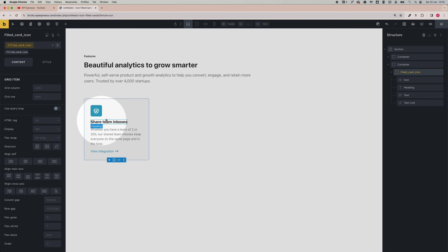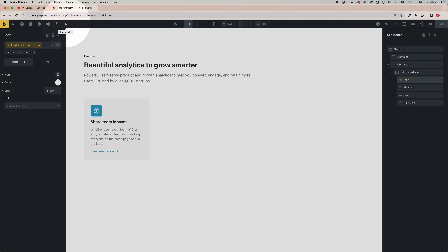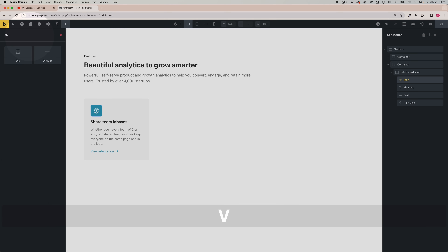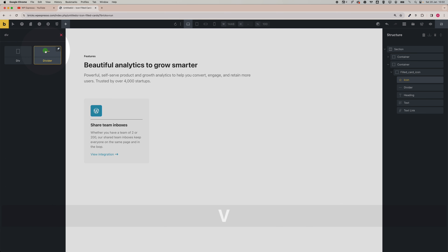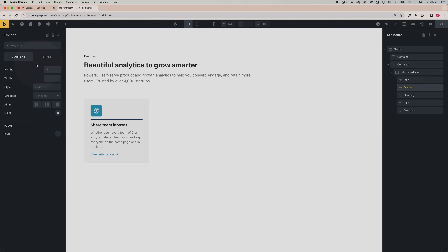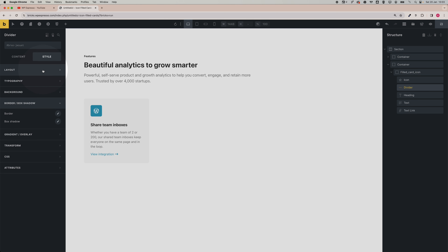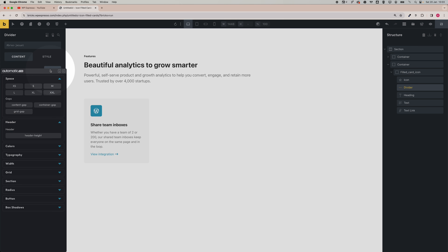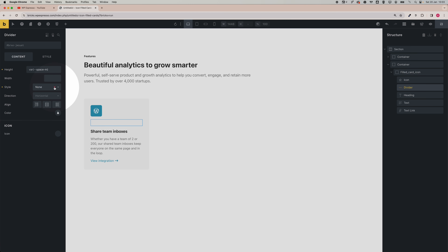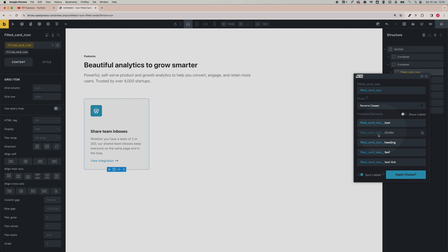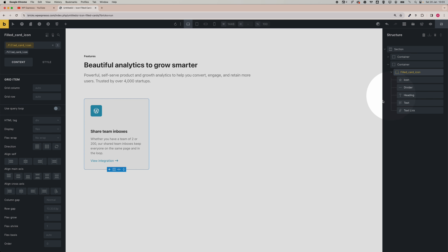Get on content. To change the spacing between the icon and the title, select the icon, click the plus button and add a divider — search for divider. Select it from the right panel. On height, type zero so the line doesn't show. On style, set it to none so the line disappears. Go on content and add the height — choose M — and set style to none. Go to BEM on the top and add the class for the divider.